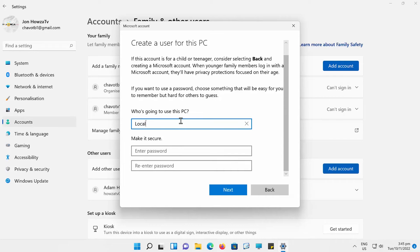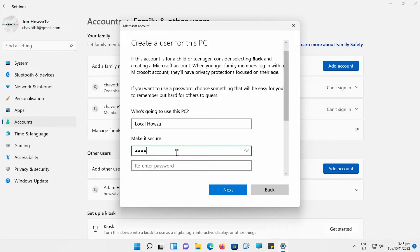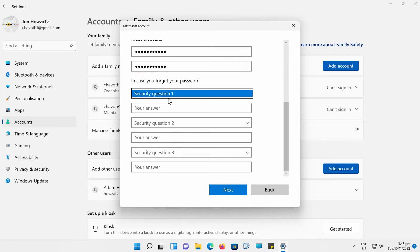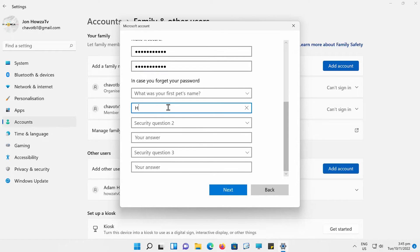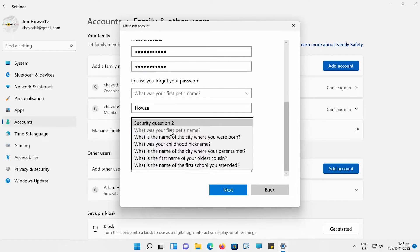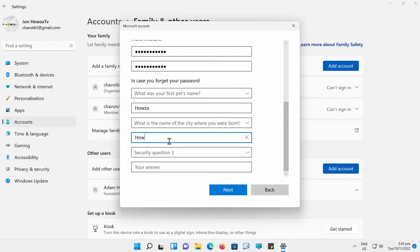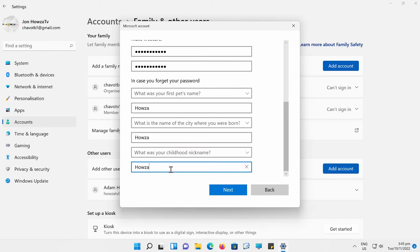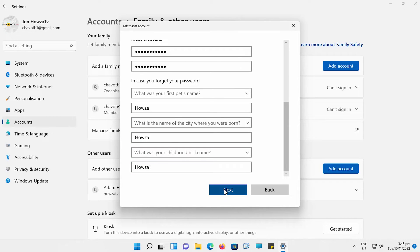Type the account name into the 'Who's going to use this PC?' field. Add a password to make it secure. Add security questions if you want. Click on Next.